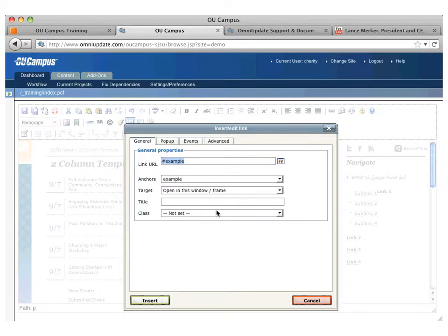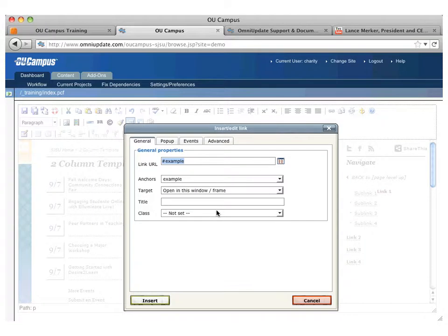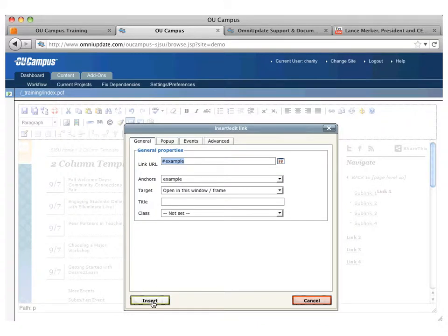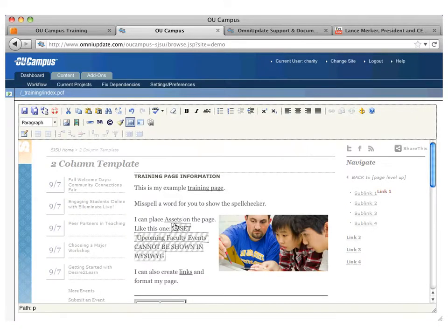If you created an anchor here in the middle, and on your left column, a different editable region, you wanted to link to that anchor, you would actually have to put in pound in the name, because it won't show up in the dropdown of the anchors tag. Just so you guys are aware. So press insert.